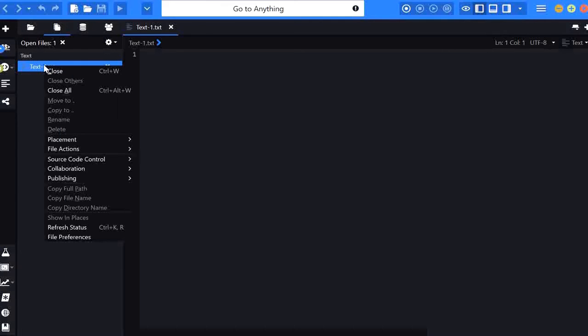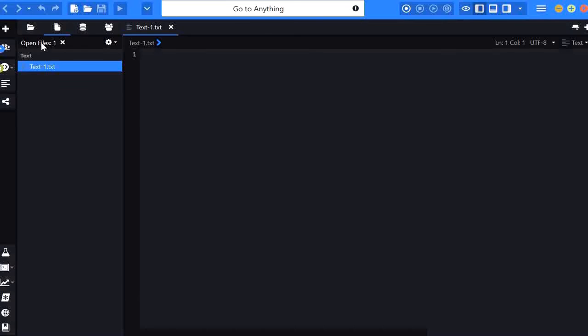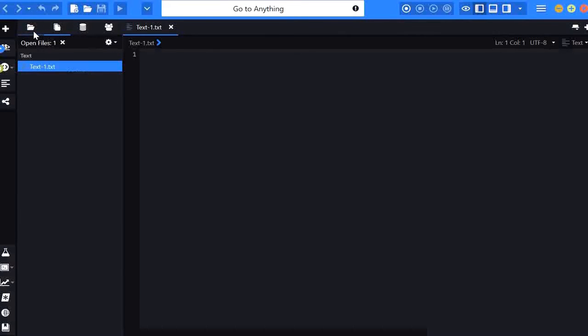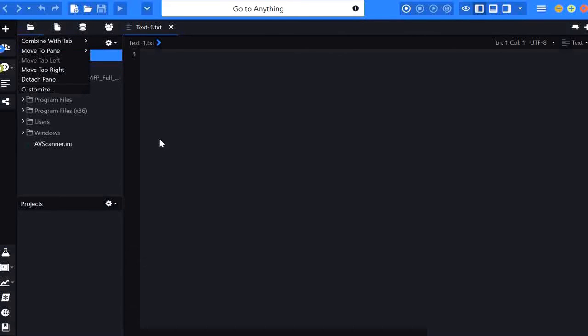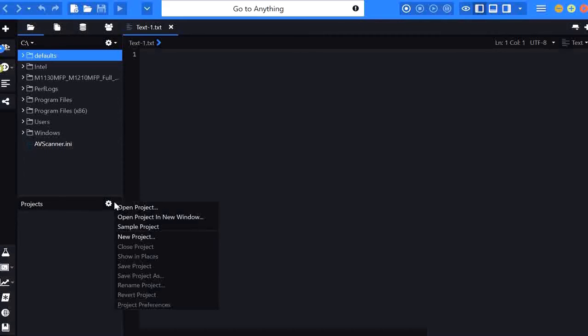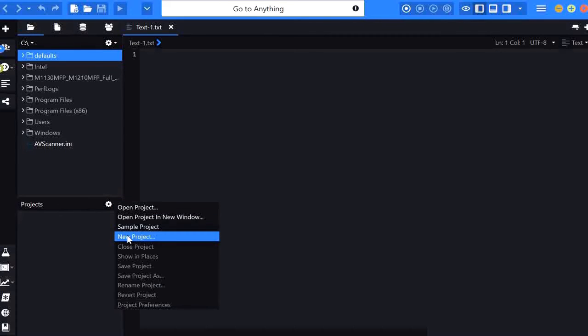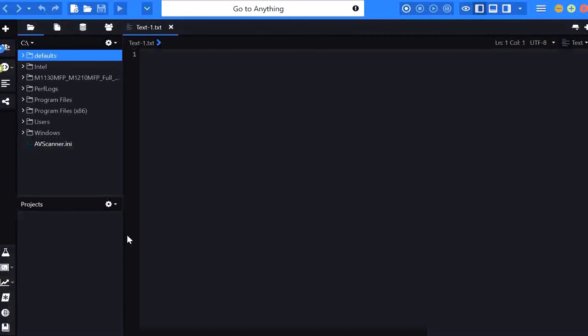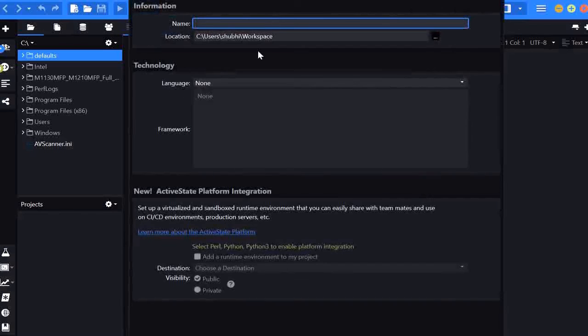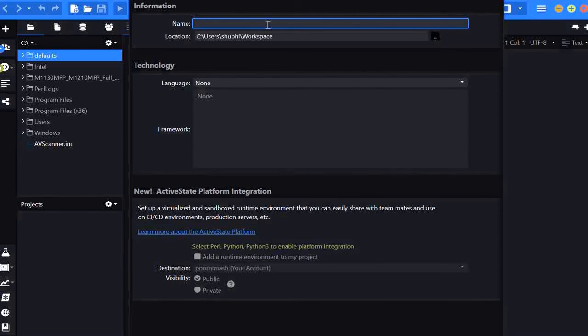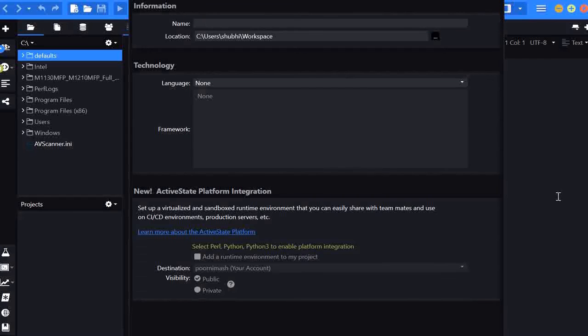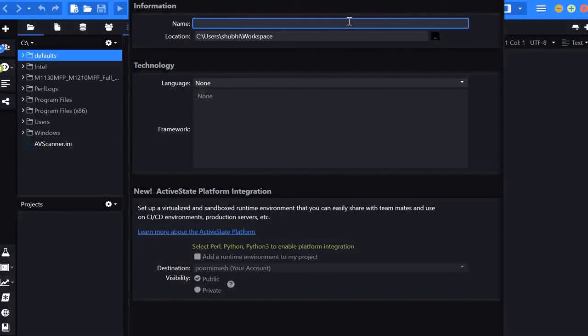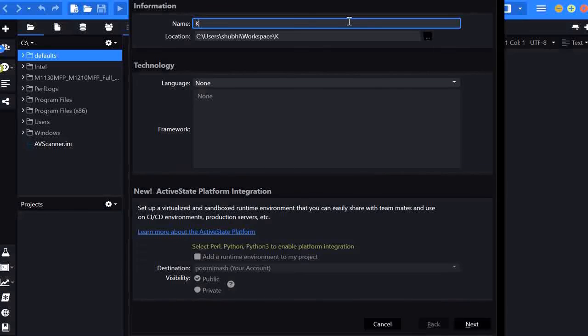here I have I'm going to create a new file where I can write the code so here after installing I will try to write a code I will write a golang code here so before writing the code I am creating a workspace workspace name I am keeping as Komodo project